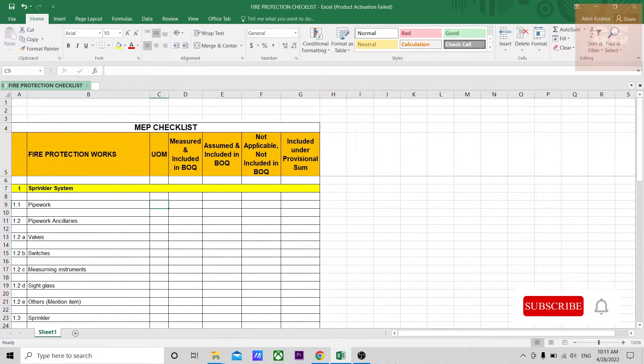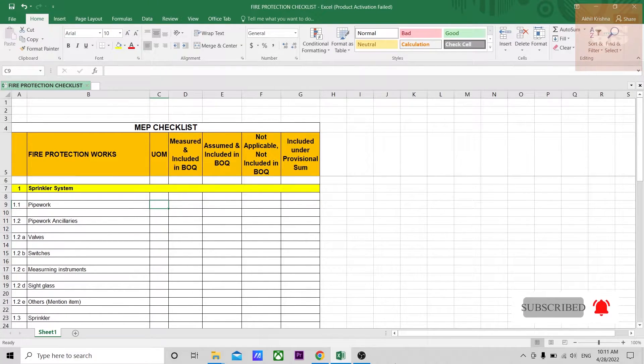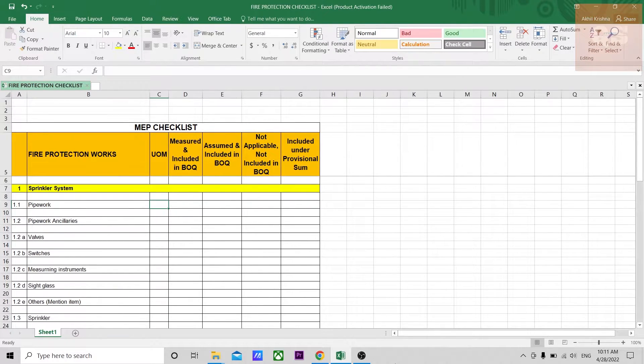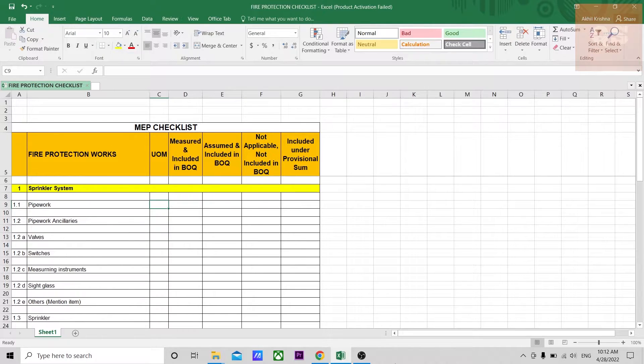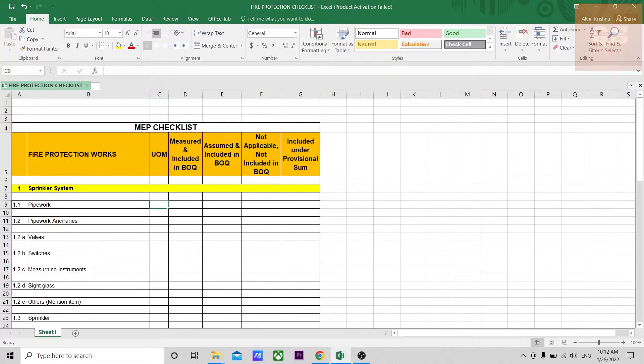This video is mainly focusing on a checklist that can be used while doing your MEP quantity takeoff, especially the fire protection works. Once you're done with your quantity takeoff, you can open up this checklist. Once you fill this checklist, you can get an idea whether you have completely included all the important items that come under a fire protection system.